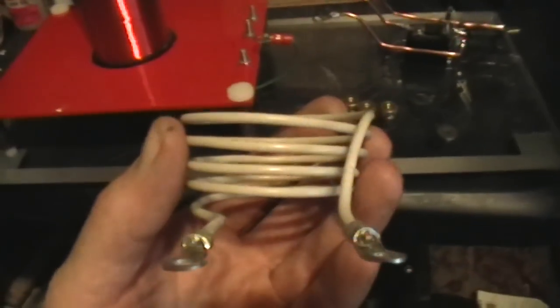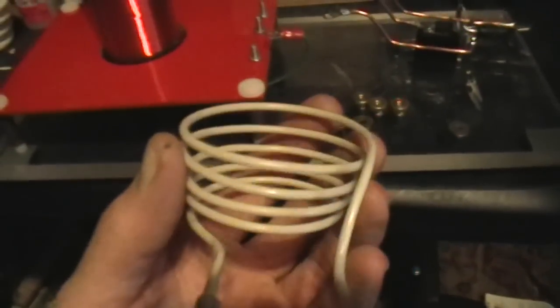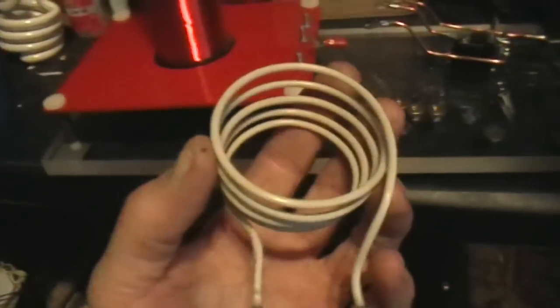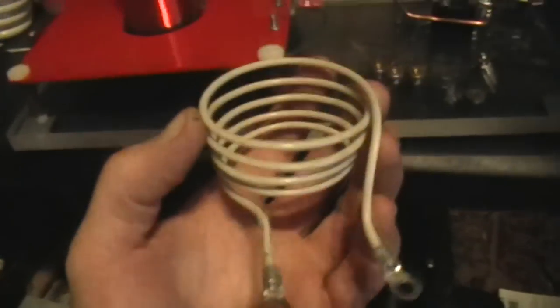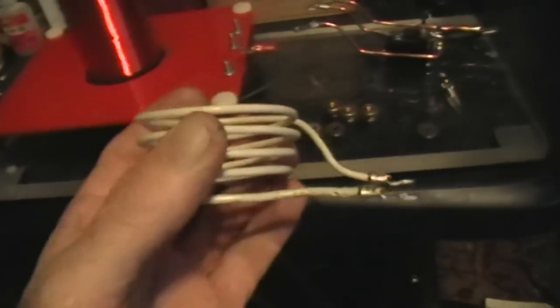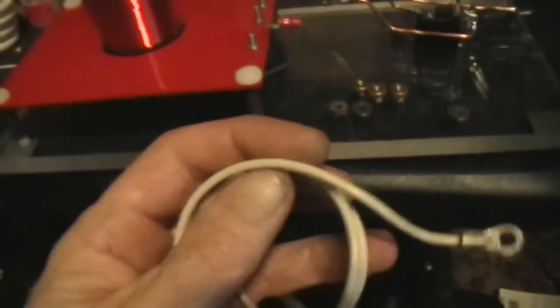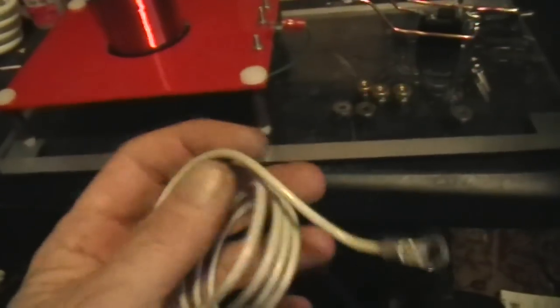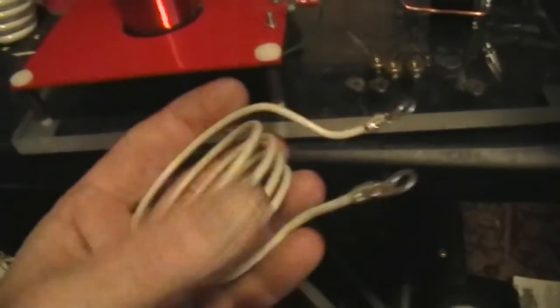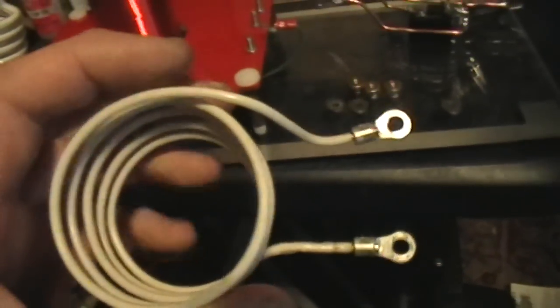Okay, now here's the primary. I wound this primary, I probably could have used four turns, but it's really got about five, four and three quarter turns of stiff copper number 12 or 14 house wiring, with some terminals on it.